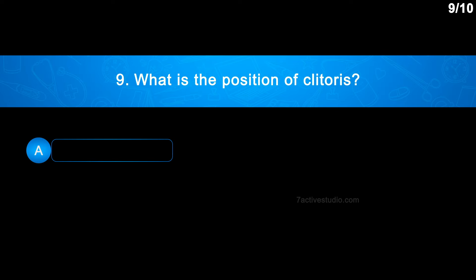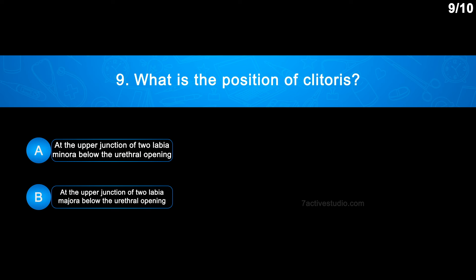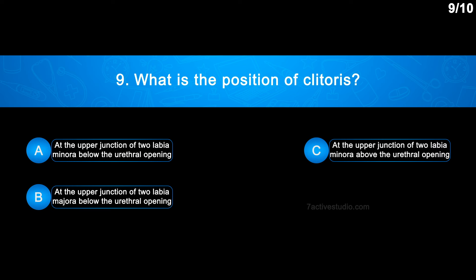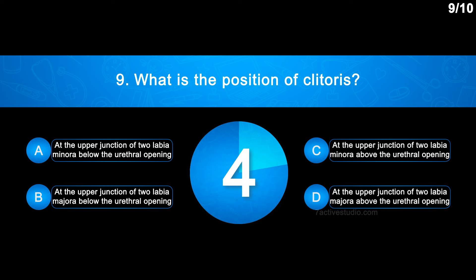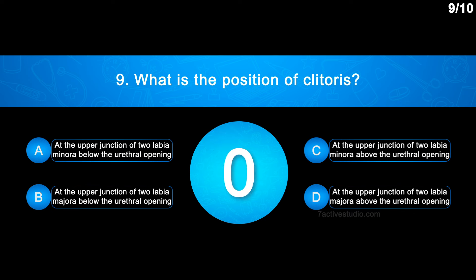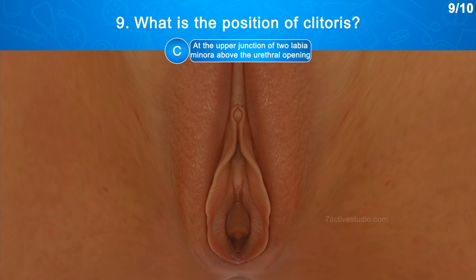Question No. 9: What is the position of the clitoris? Option A: At the upper junction of 2 labia minora below the urethral opening. Option B: At the upper junction of 2 labia majora below the urethral opening. Option C: At the upper junction of 2 labia minora above the urethral opening. The correct answer is Option C. The clitoris is a tiny finger-like structure which lies at the upper junction of the 2 labia minora, above the urethral opening.